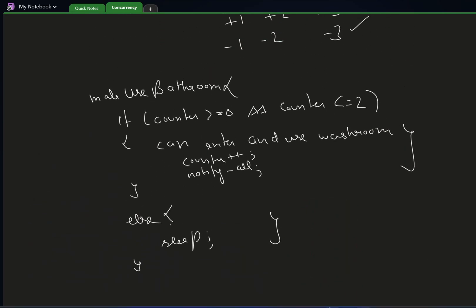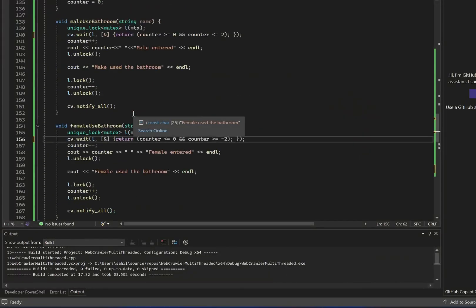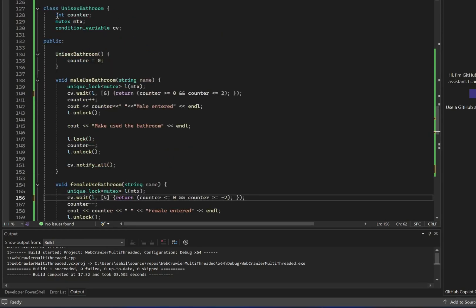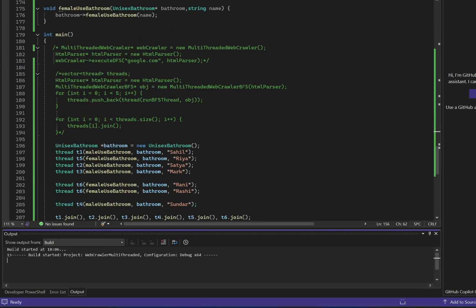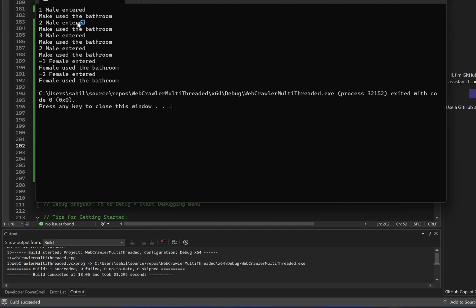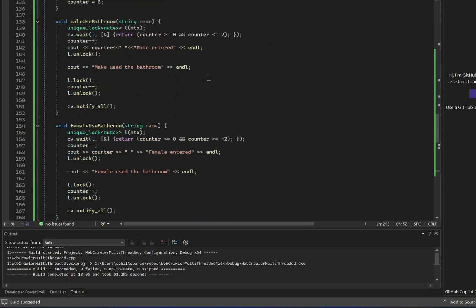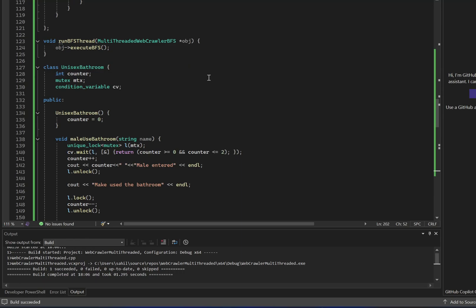Now let's go to the solution and see if it works. We have the class unisex bathroom with a shared variable counter, a mutex, and a condition variable. We apply the lock as shown — same code — and run it on multiple threads. The output shows: male entered, male entered, male entered, male entered, then female entered, then another female entered and used the bathroom. This is a simple multi-threading problem that is asked a lot in company interviews, especially in the multi-threading round.